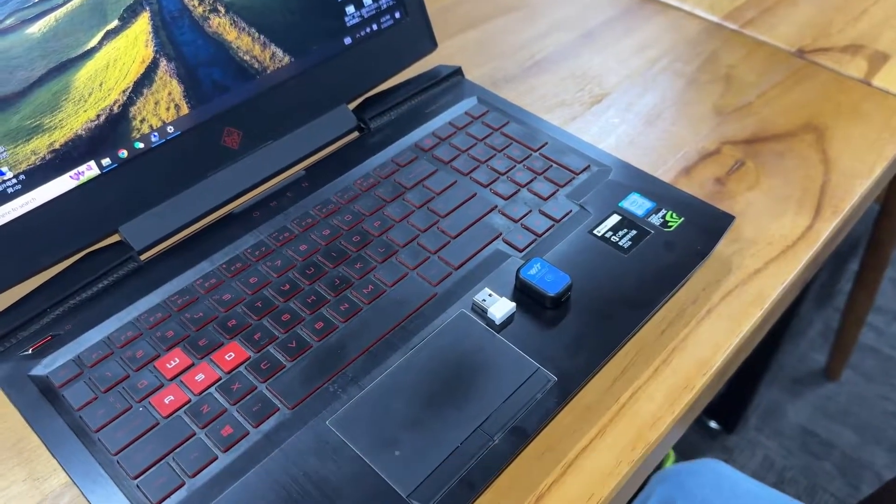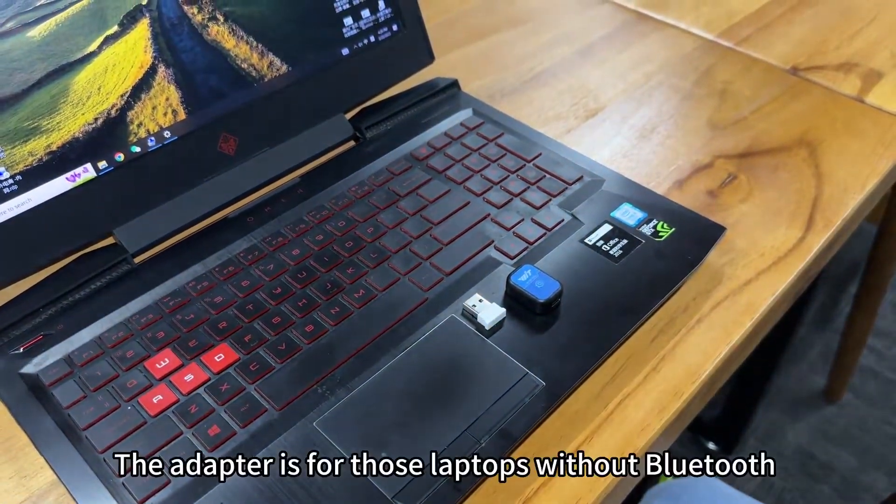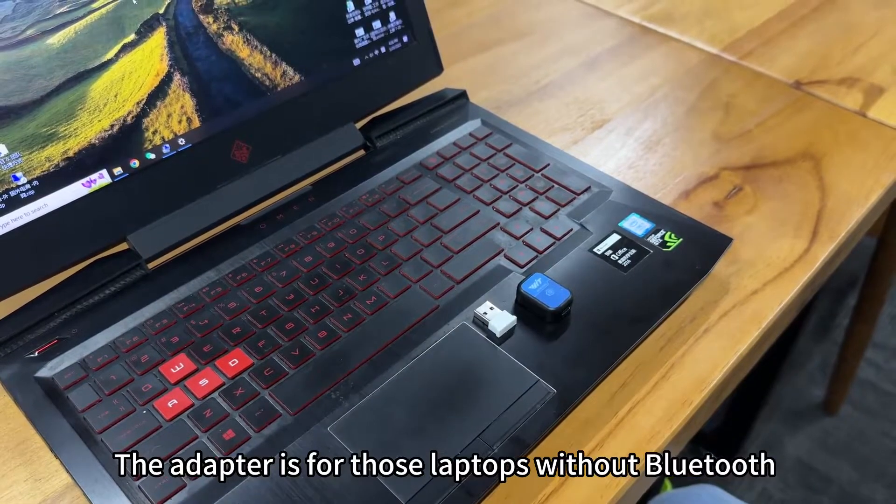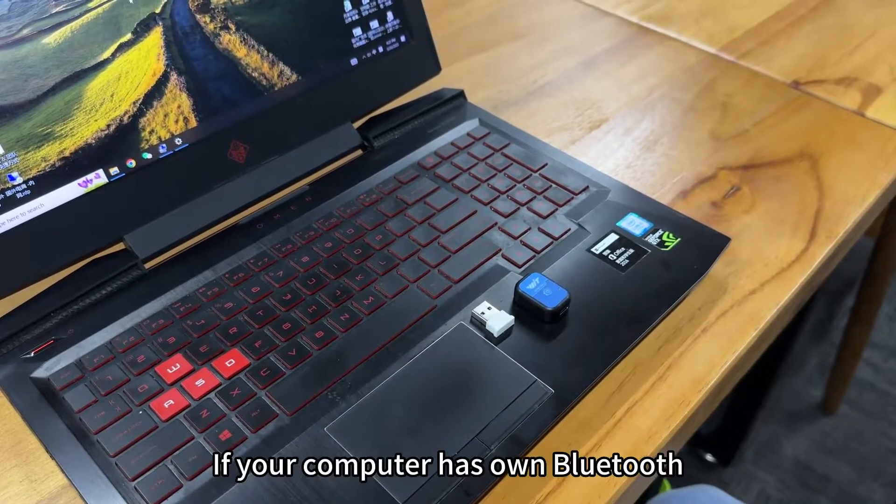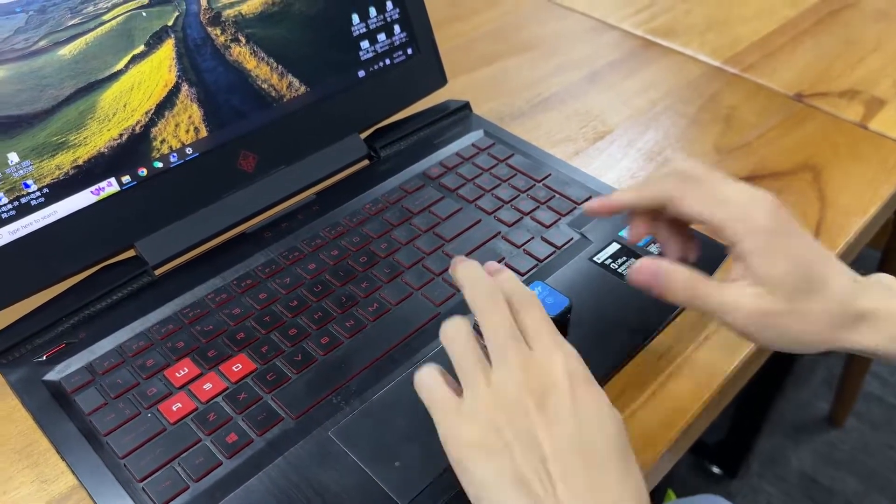Let's try the Bluetooth connection of the sender with our software. The adapter is for those laptops without Bluetooth. If your computer has its own Bluetooth, you can see below instructions.